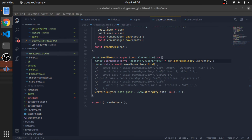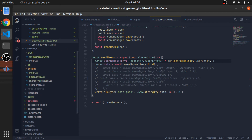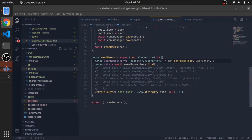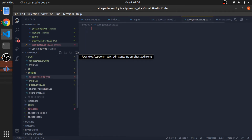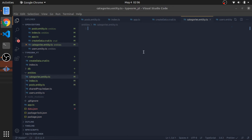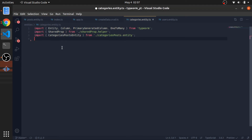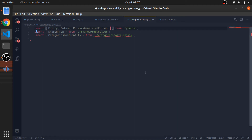Now I'll implement this in our example. First I'll create an entity called `categories.entity.ts` in the entities folder. Categories and posts have a many-to-many relationship between them, so let me copy-paste some boilerplate and explain it. I'll import the necessary things from TypeORM and the shared properties.